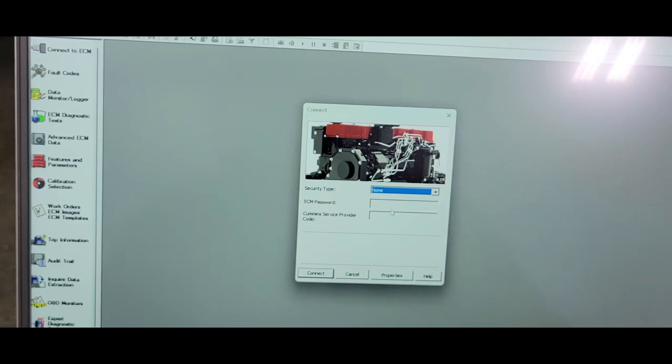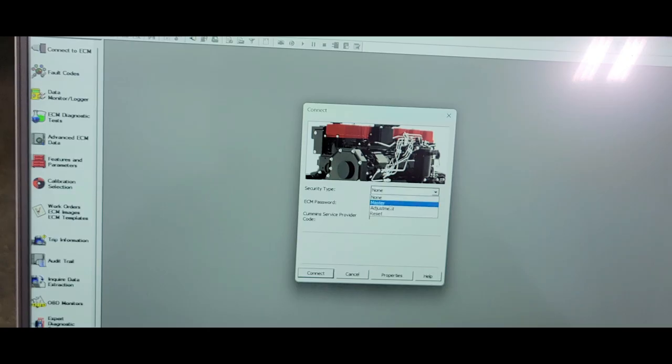If you are working on a vehicle that does not need a password, just leave it on and then click on connect. Chances are if you are working on a fleet vehicle you will need a password, so just click on master.